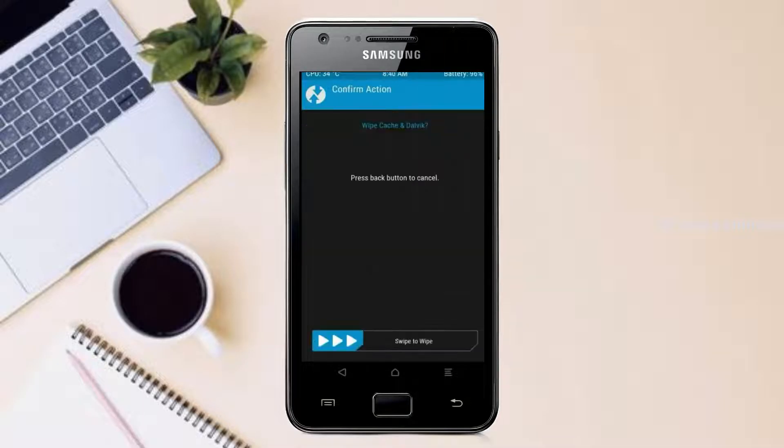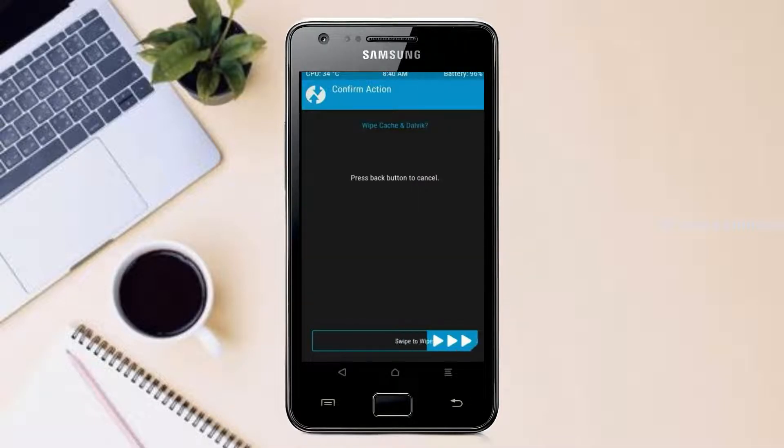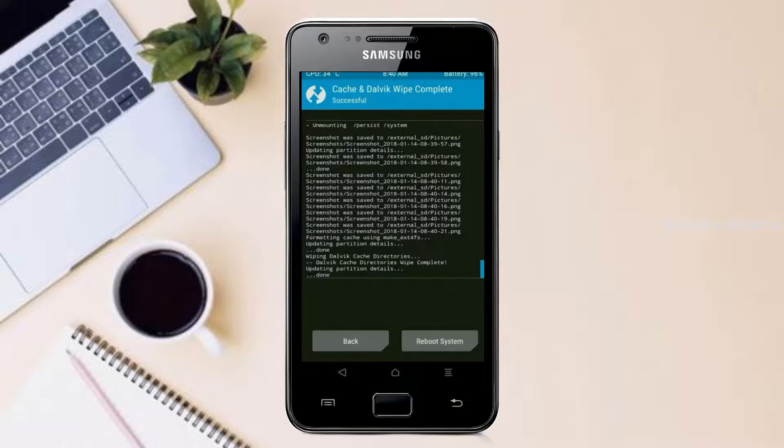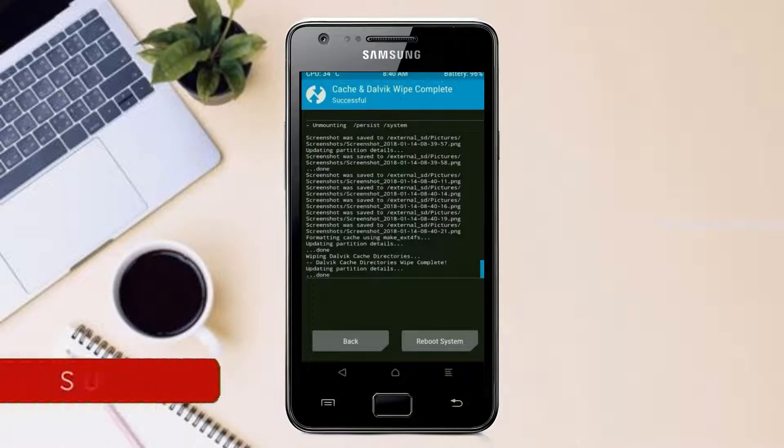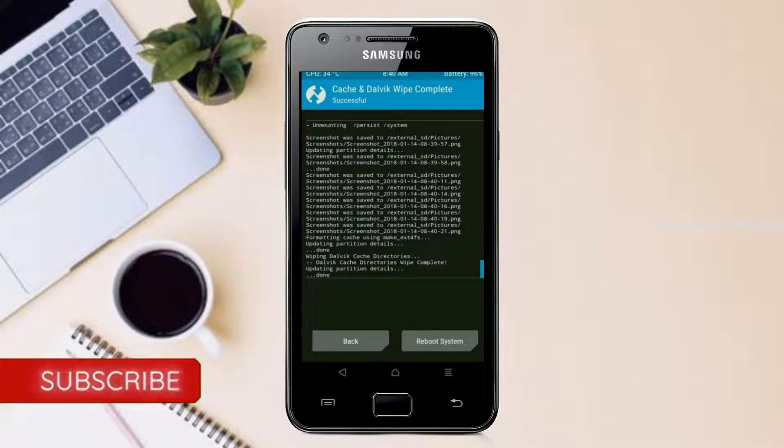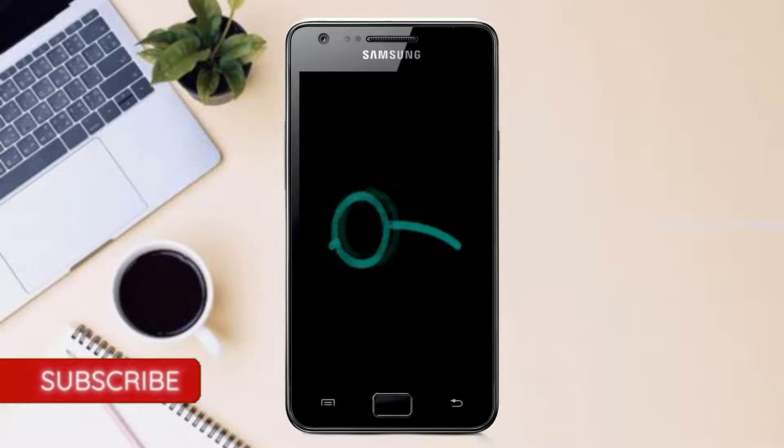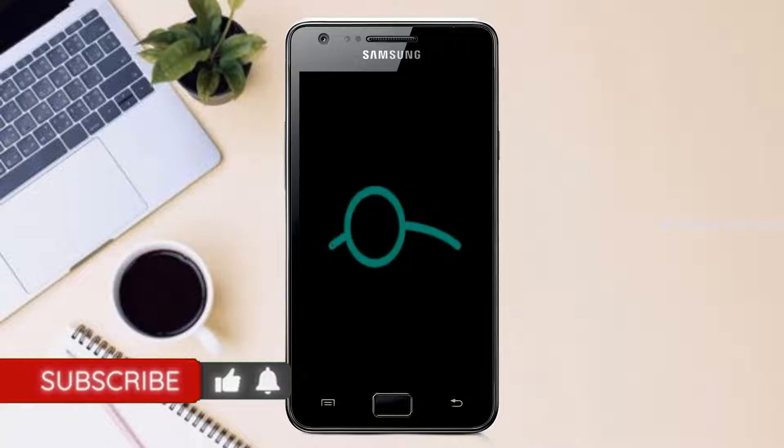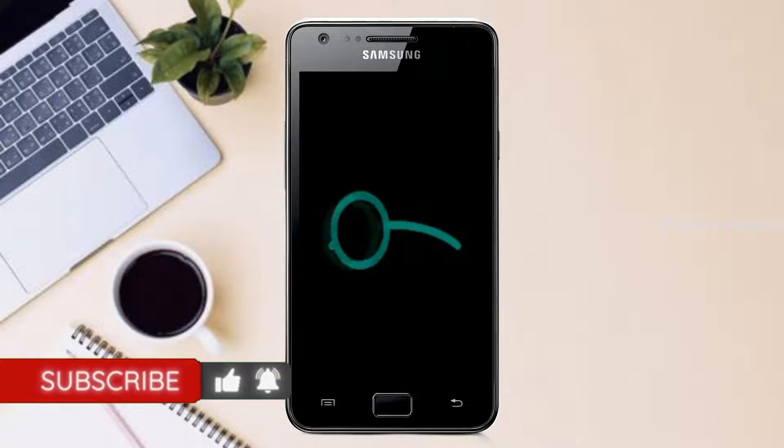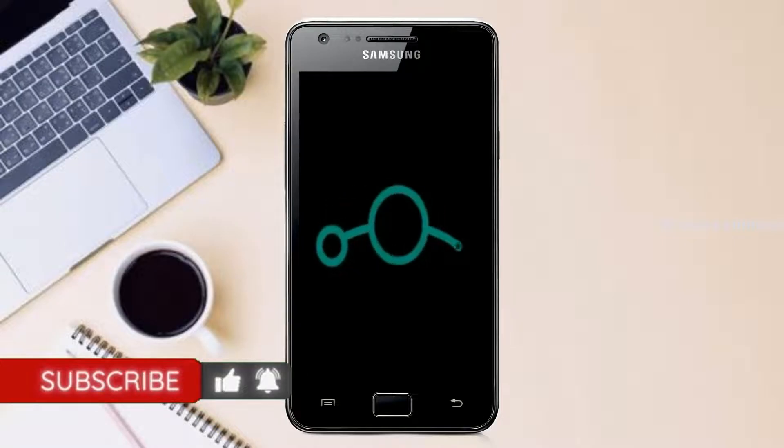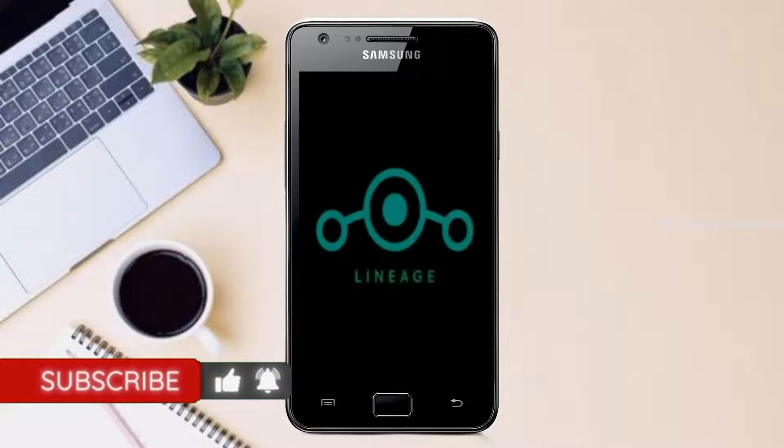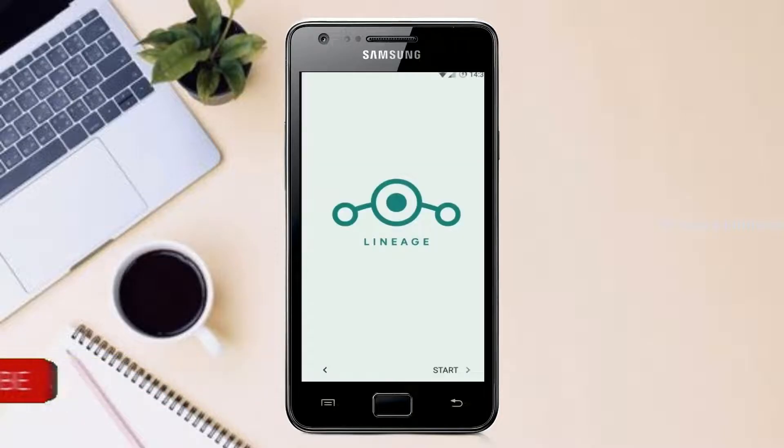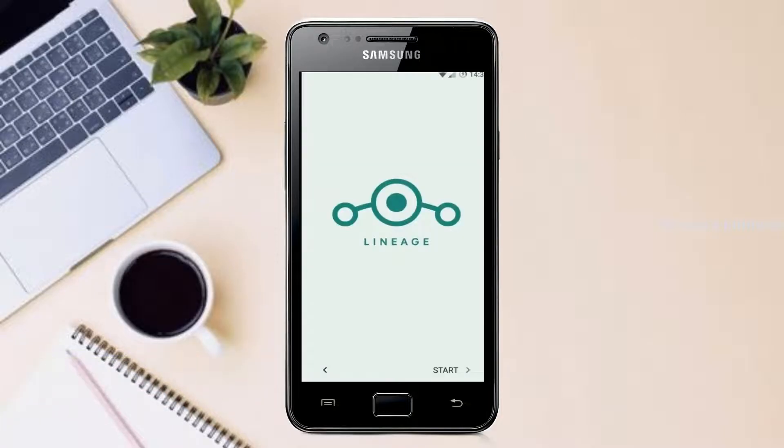After finishing all steps, we need to reboot our system. Press on reboot system. Friends, here it will take two to three minutes to reboot your device successfully and I will show the cool features of Android 11.